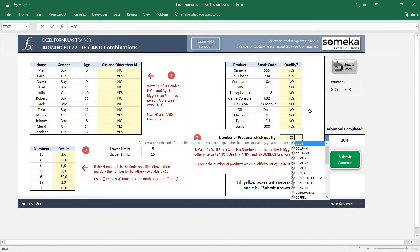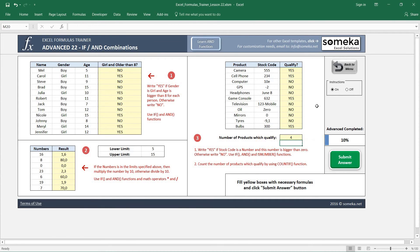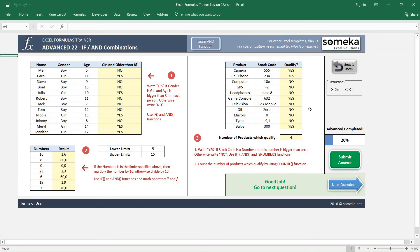Write COUNTIF, select the results range, and the criteria is 'yes' to find qualifying products. We have four qualifying products. If we have a very long list, it will be very easy to use these functions. Let's check our answers — seems like a good job!